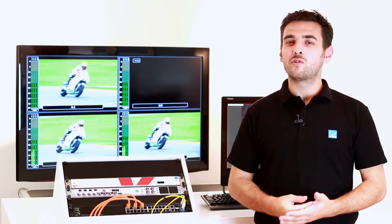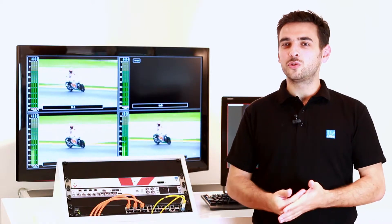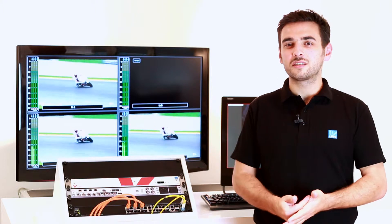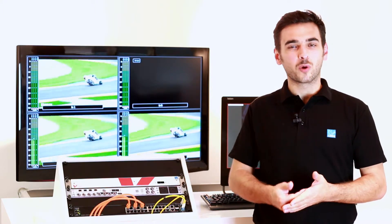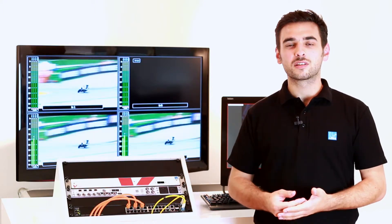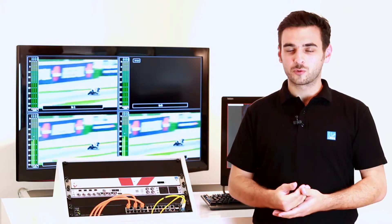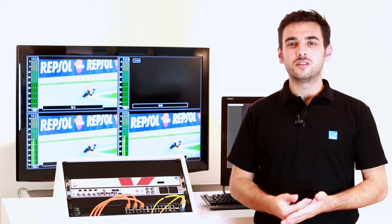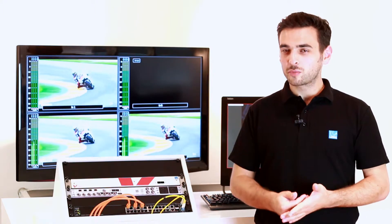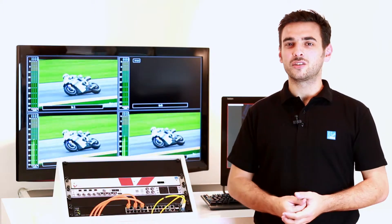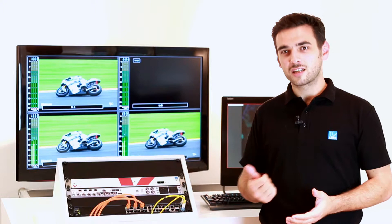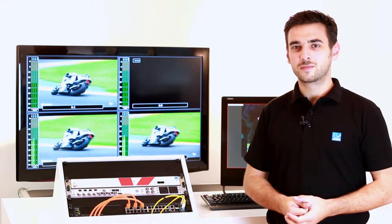It's a video over IP layer 2 and 3 based system to provide solutions for all the requirements of video contribution, distribution, remote production and stagebox applications. Let's have a closer look.